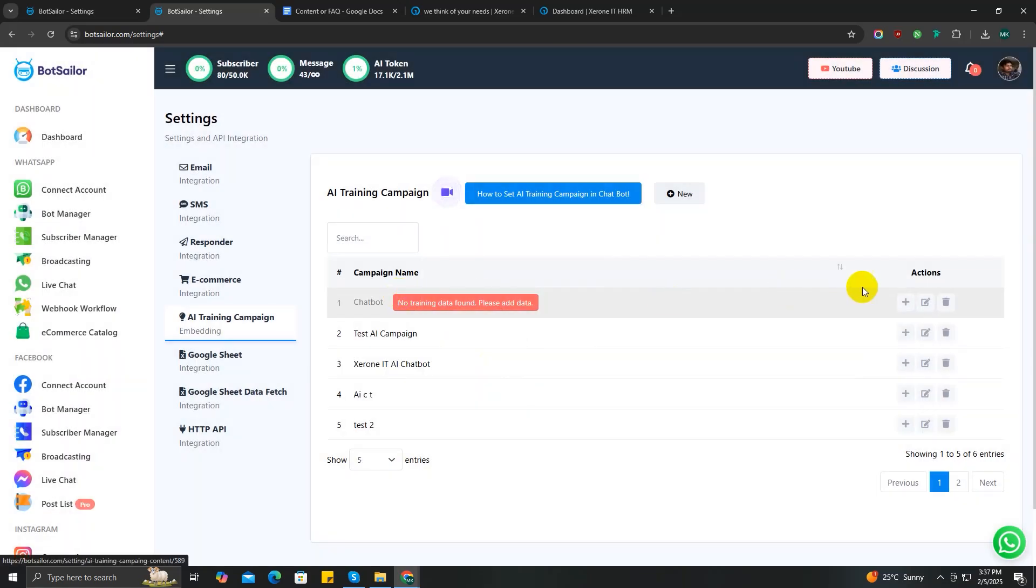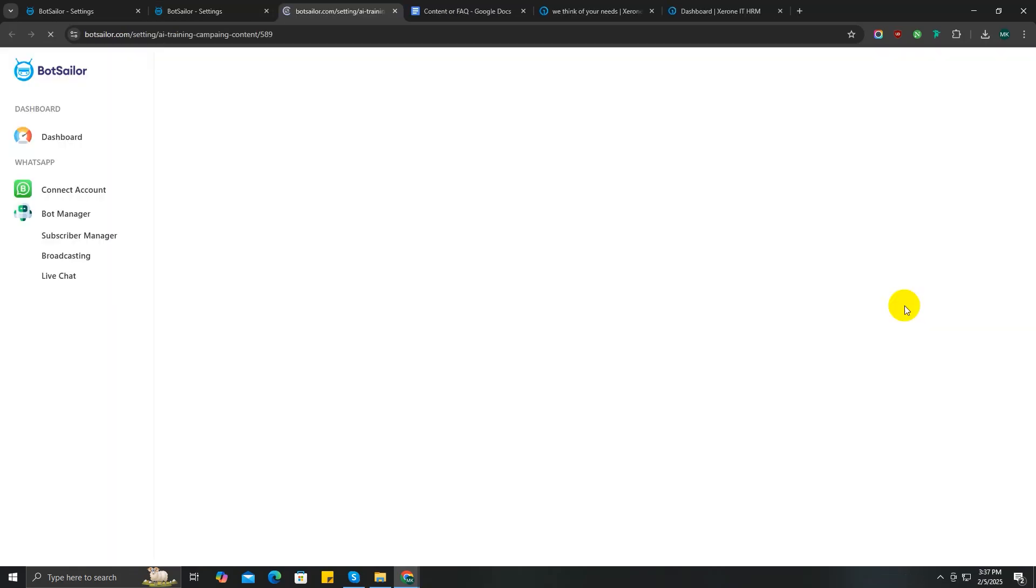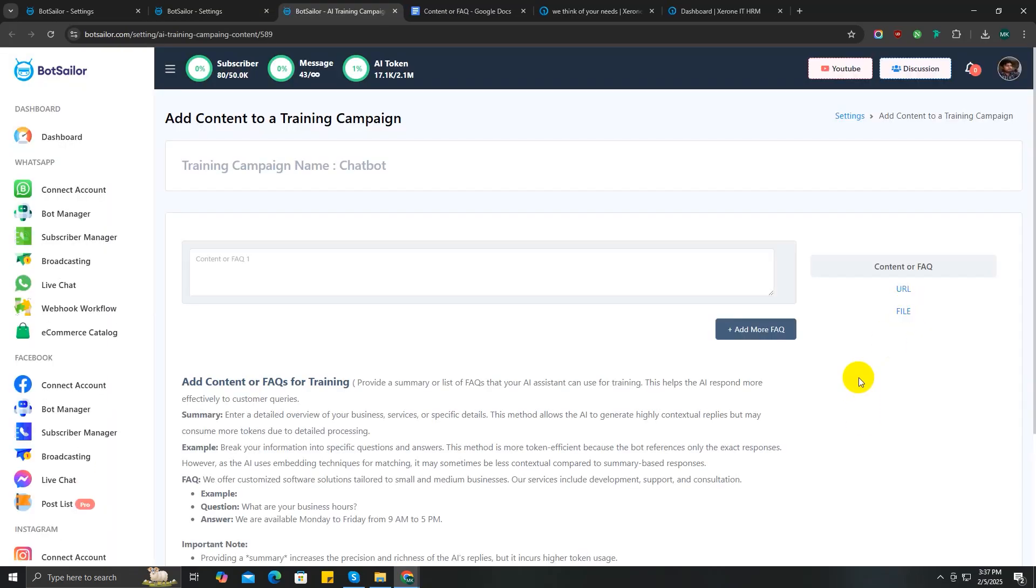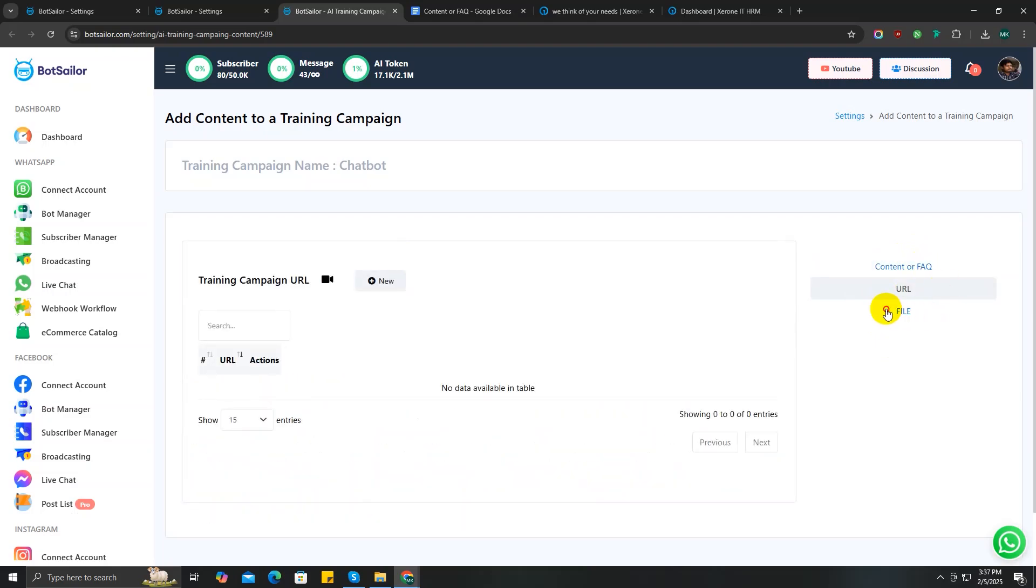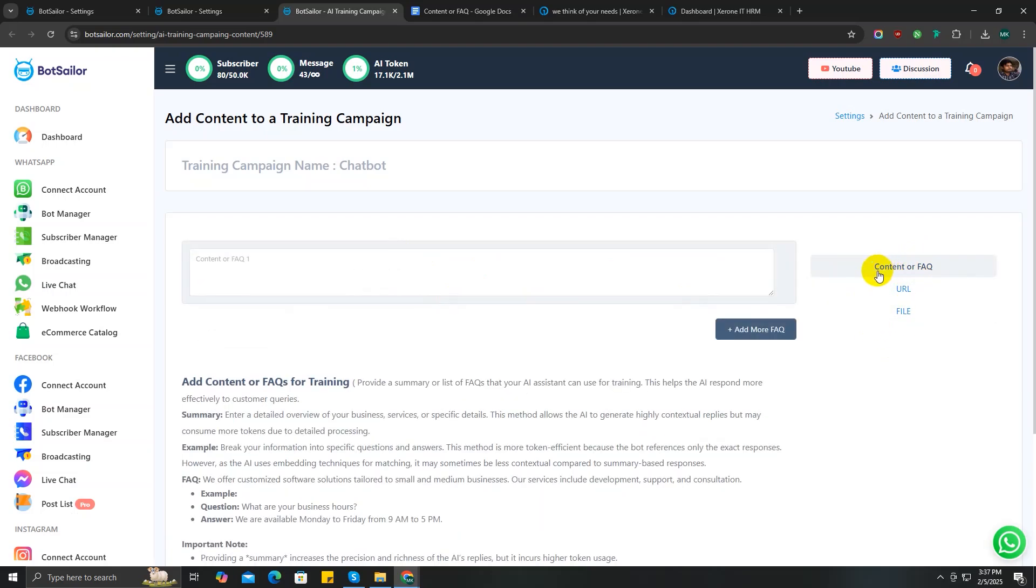Now let's move on to the main part. Click on this Add Data button to train your AI. As you can see, there's three more options to train your AI using FAQ, URL, and files. First, let's train our AI with FAQs.